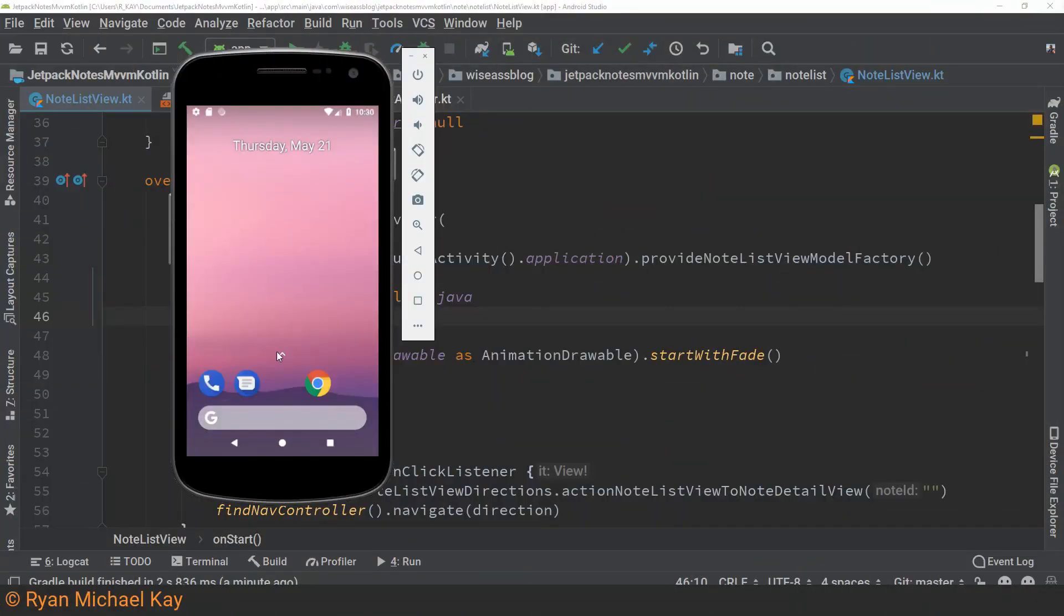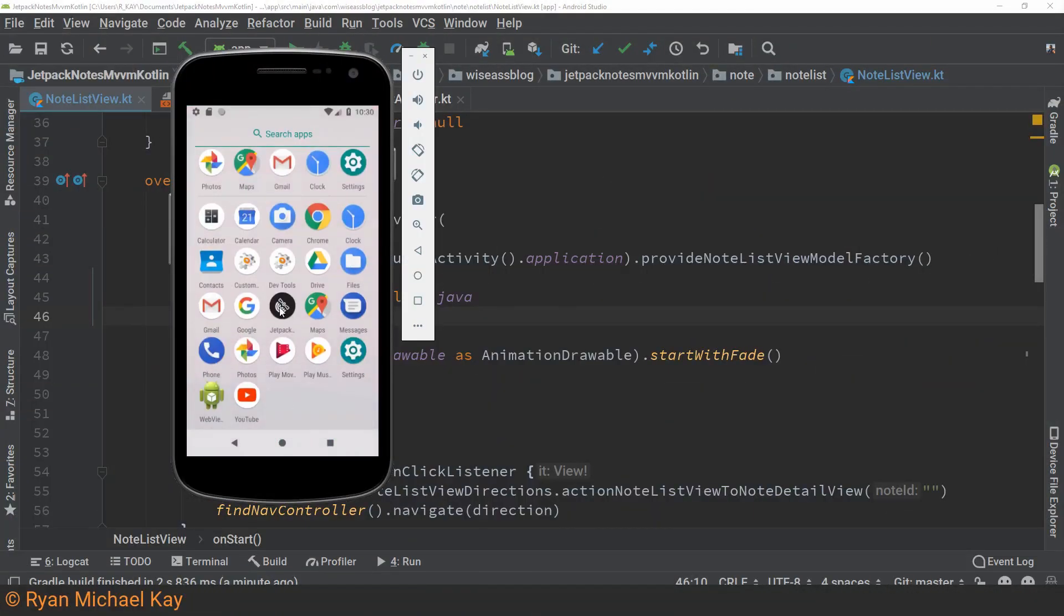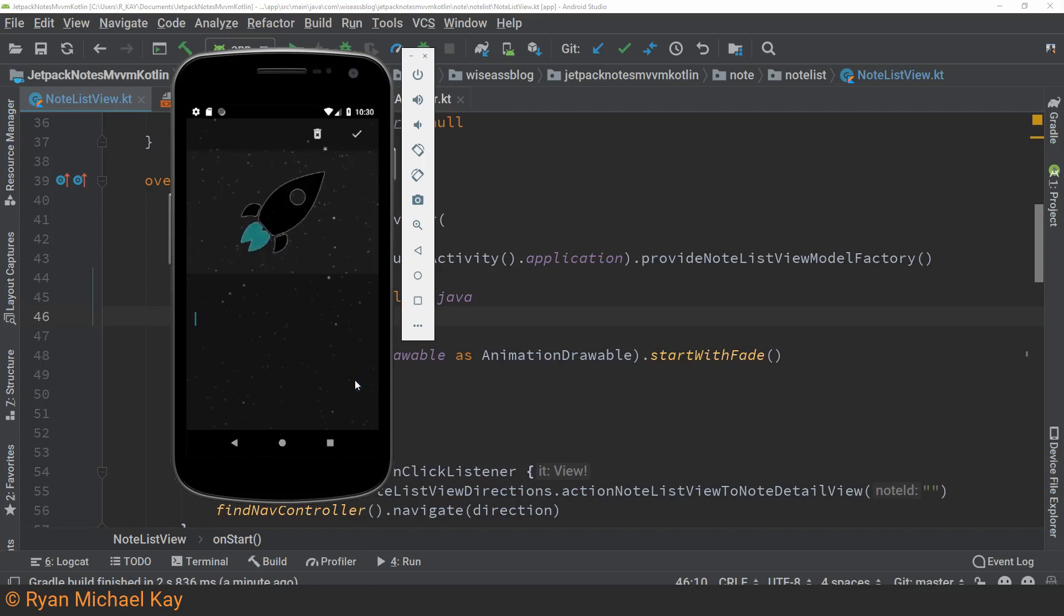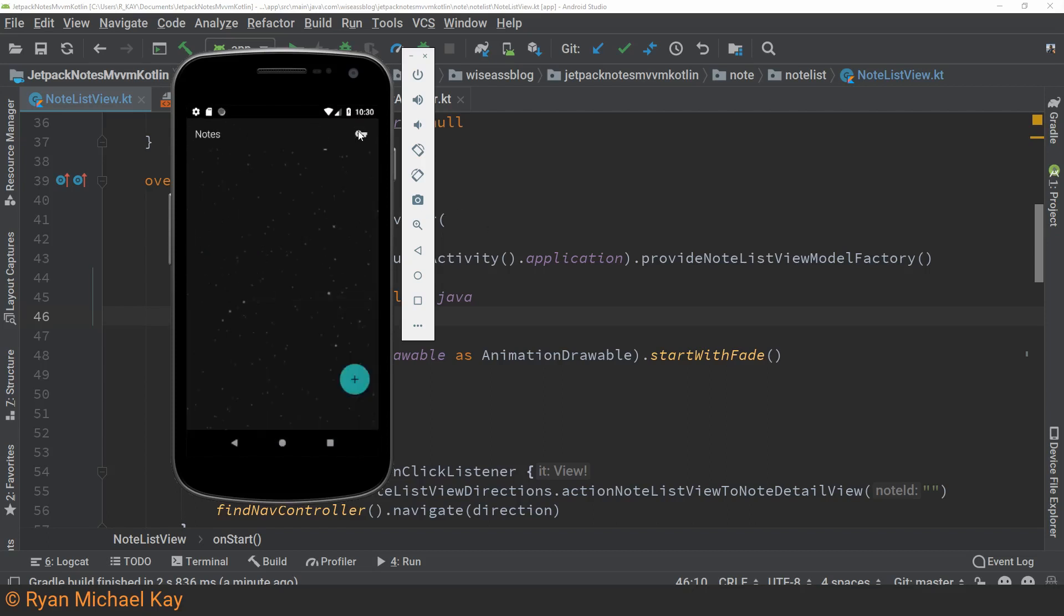When you spend thousands of hours building Android apps, you will start to get a special sense for debugging. For those of you who do not have that special sense yet, I will teach you a simple process to solve problems, then we will look at a practical example.